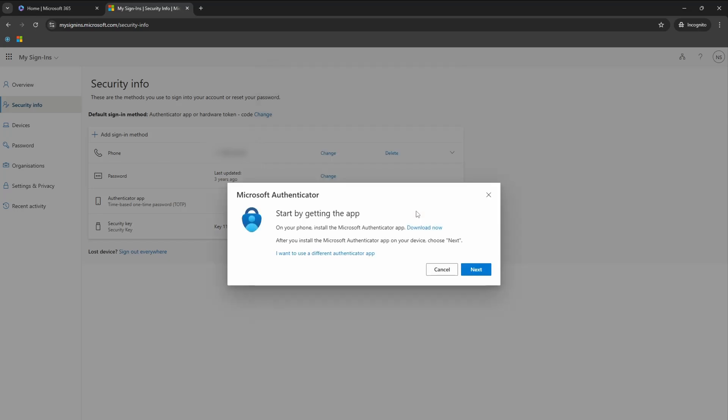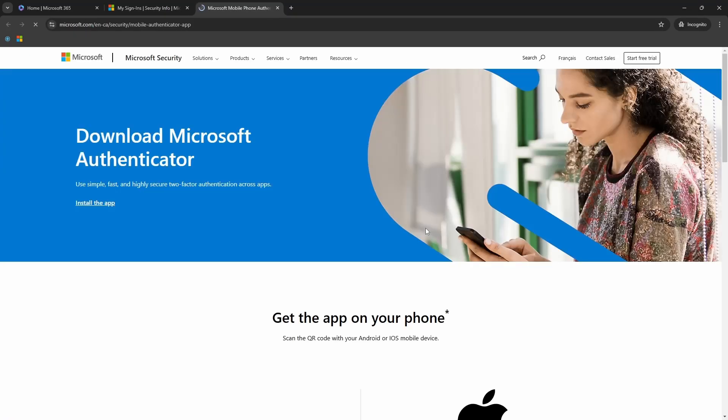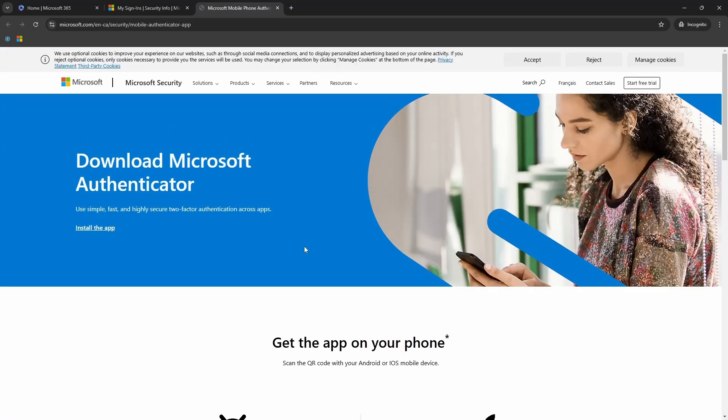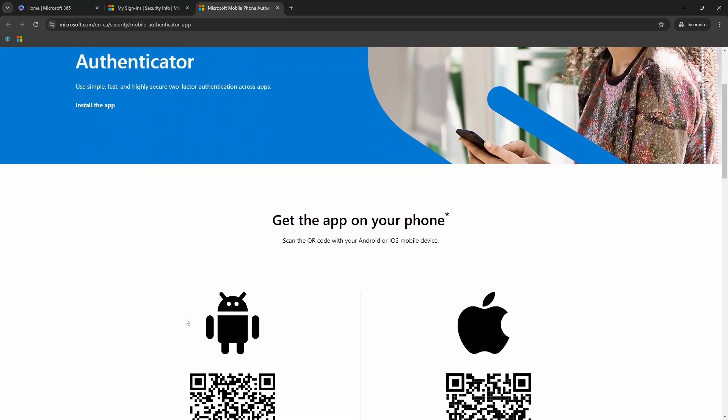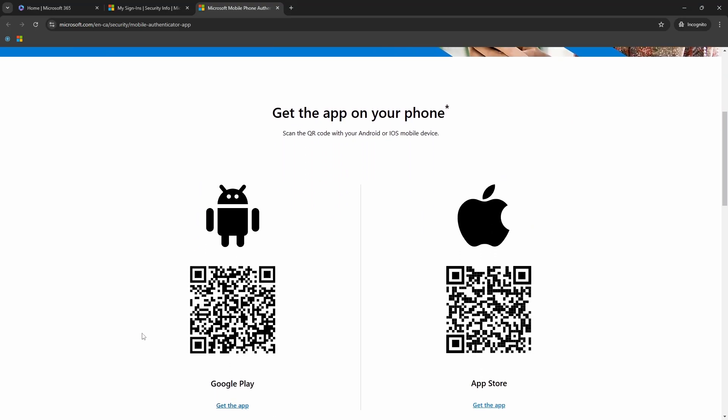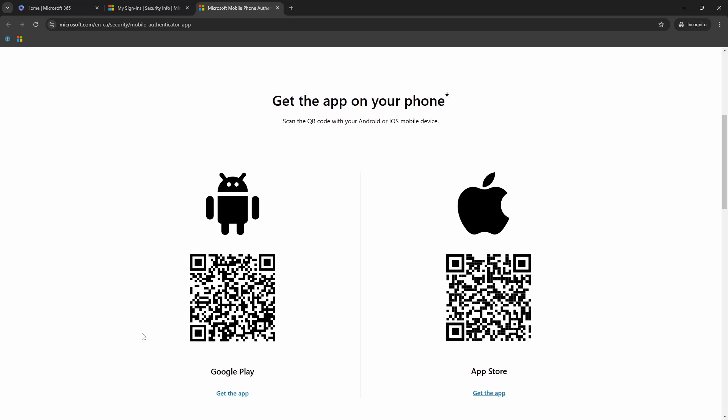This will open a small window where I have an option to download this authenticator app. If you have not installed this application on your phone, you can click on this download now button, which will open this new tab where it will show you the options to download it either for your Android phone or for your iPhone.